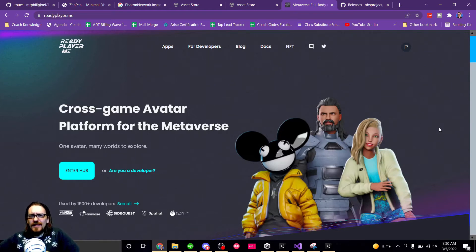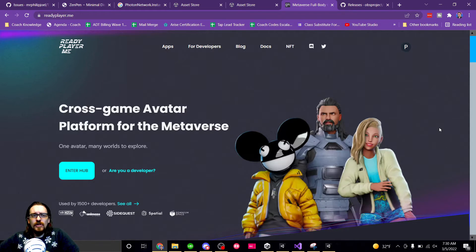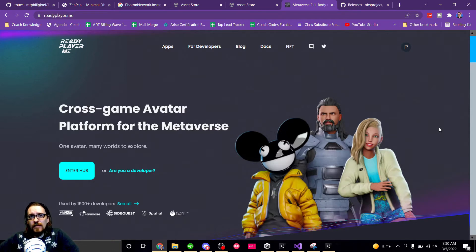Hey, welcome back to the channel. In this episode, I'm going to be talking about how to implement Ready Player Me avatars in a multiplayer Pun2 situation.